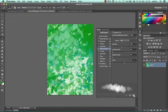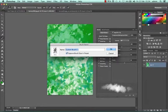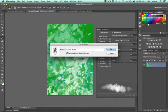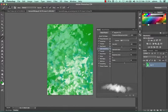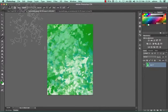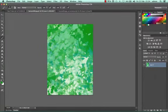If I'm happy with this, I can click Create New Brush at the bottom and name it custom brush 2. Now I have two brushes in my brush set.